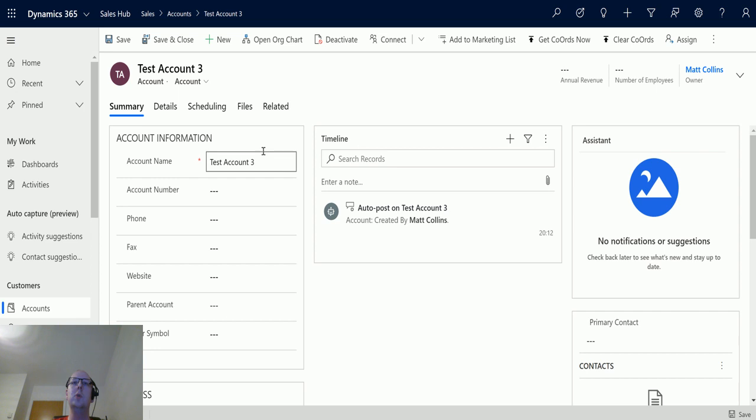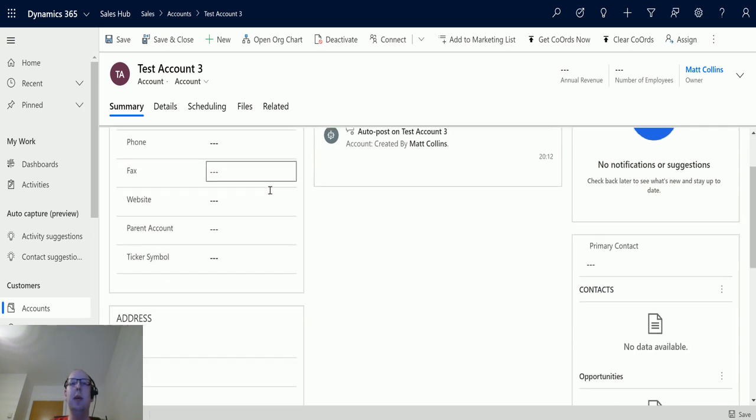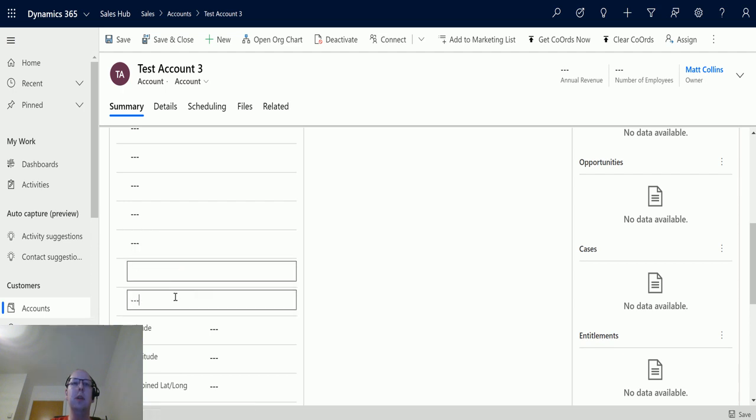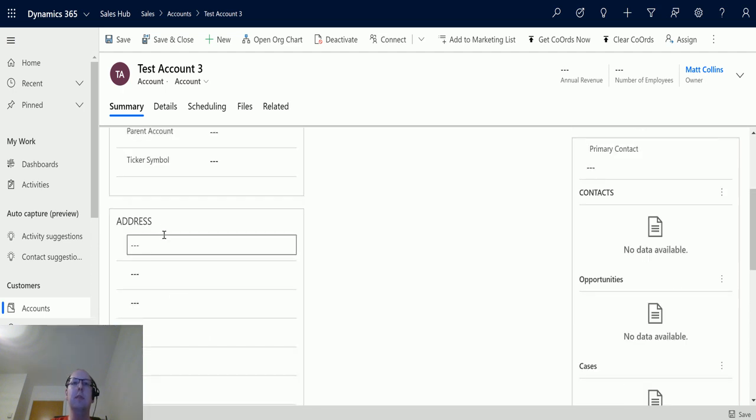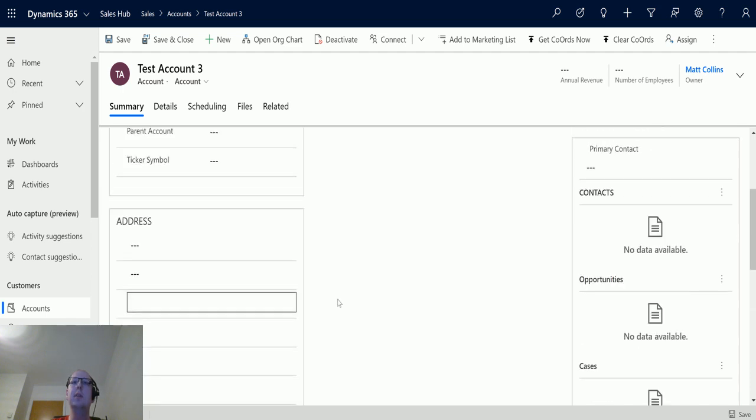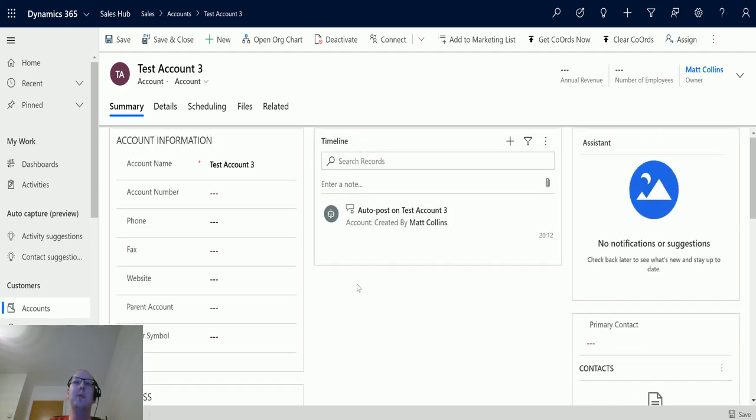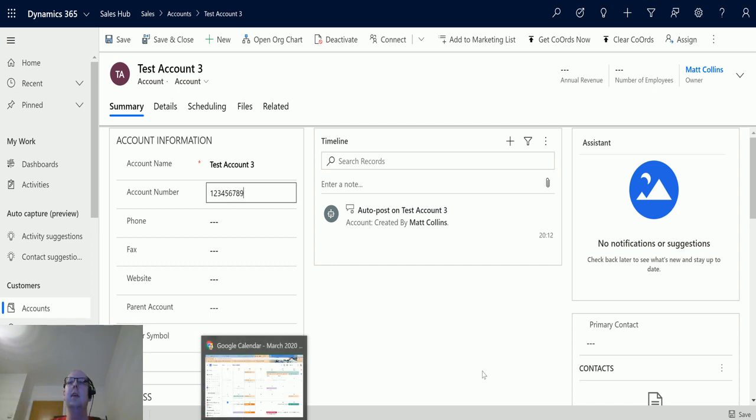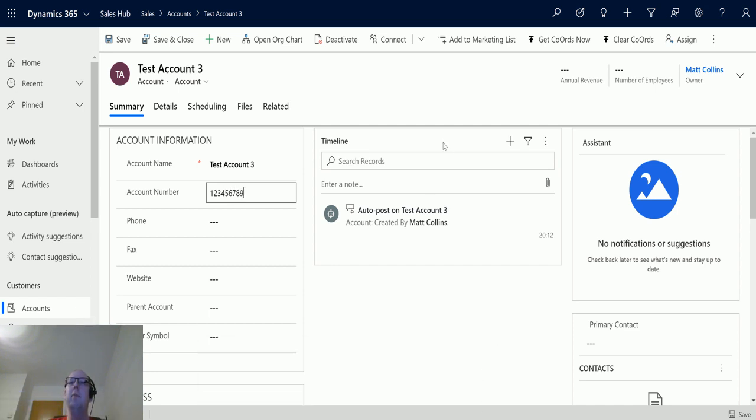I can trigger this flow by doing a couple of things. I could change the account name, I could change the account number, which is one of the things that we added in there. We also have postcode down here, which is one of these fields. What we'll do is we'll change the account number and put in one, two, three, four, five, six, seven, eight, nine, and we will click save.